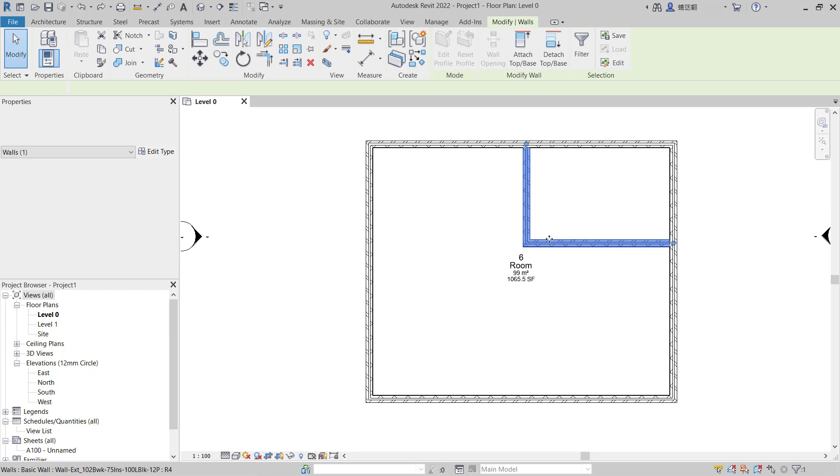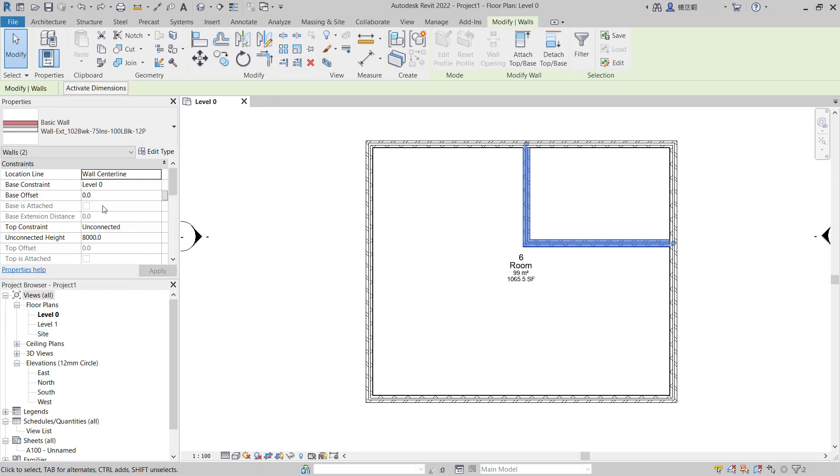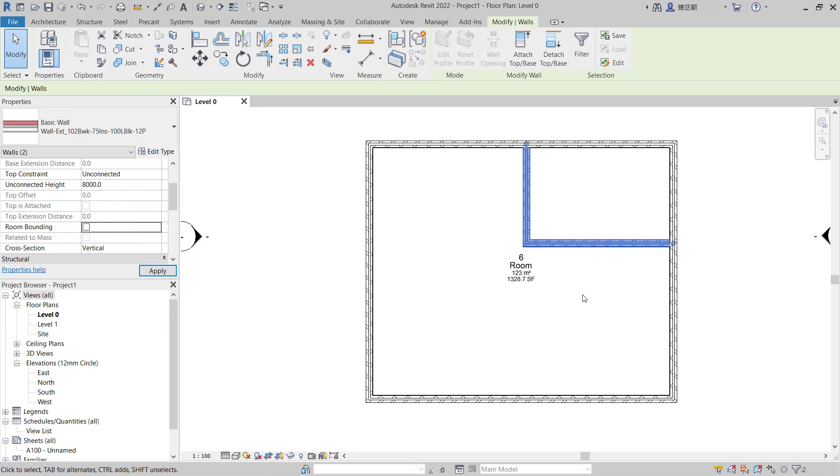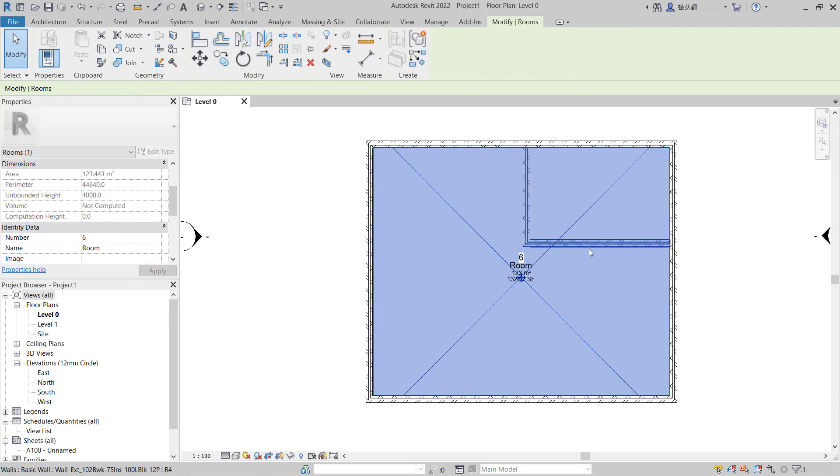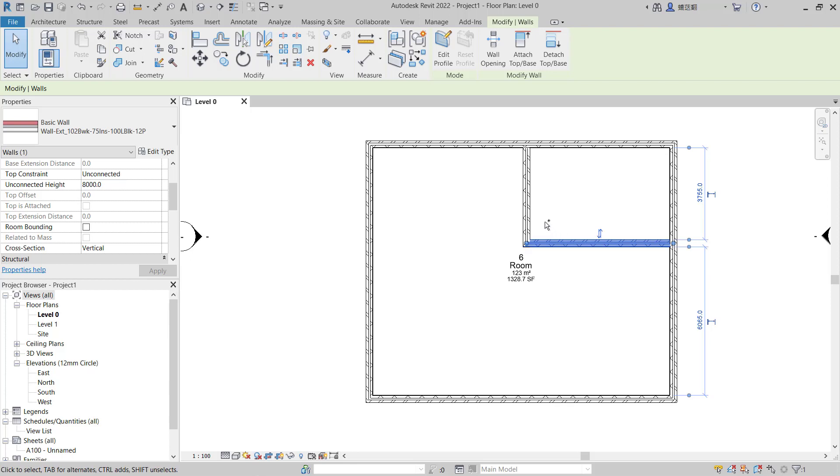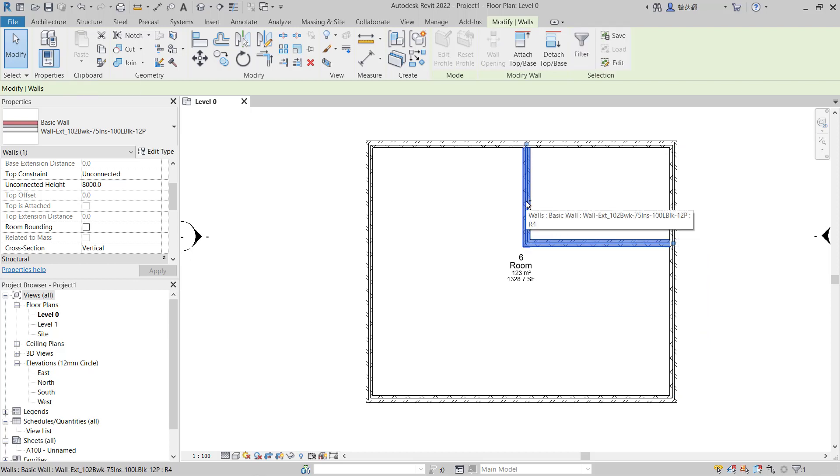You can select multiple walls, and in properties you can uncheck room bounding so it will automatically select all boundary rooms. If you click against this wall and check the bounding, it will automatically spread in this boundary rooms.